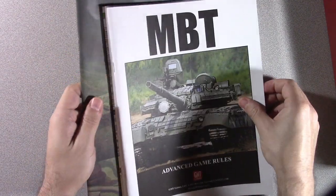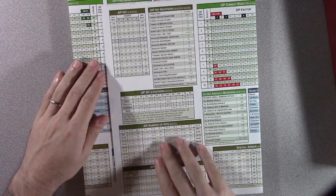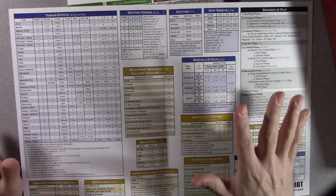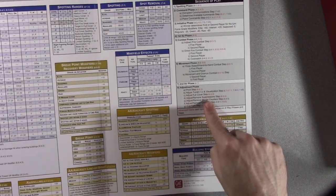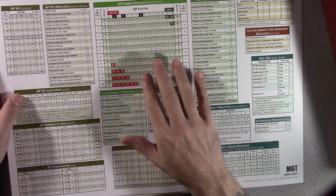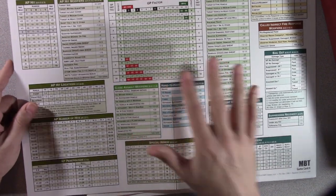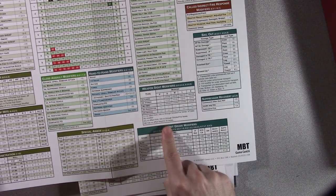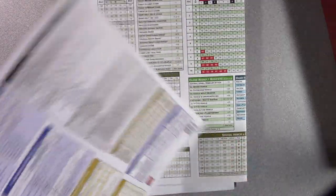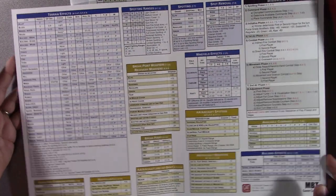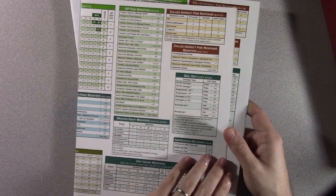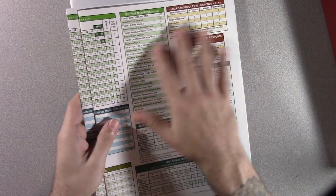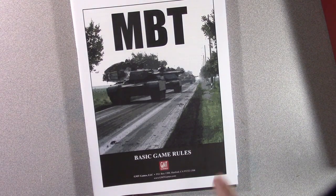Here we go, now here's the new play aid cards. Still two sheets. Terrain effects, spotting ranges, spotting, spot removal, minefield effects, sequence of play. GP - this has like AP, GP. GP is like the high explosive machine guns, AP is specifically for the armor piercing rounds. Here's your to hit charts. Weapon sight modifier, special armor. I like the color codes. It's just over the years, printing techniques have improved. People like myself are more visual, so having the different charts broken down by color helps. There's your two play aids.